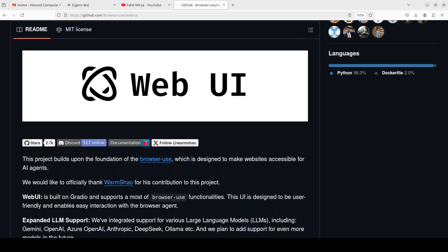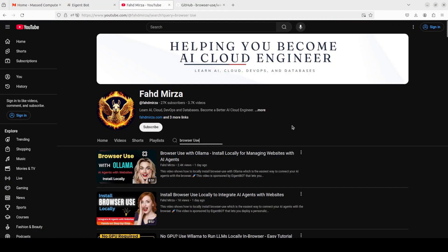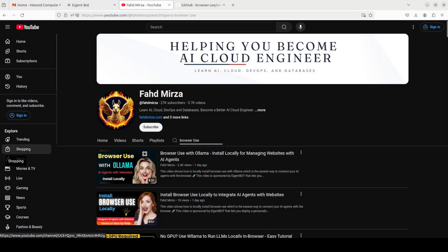Hello everyone, this is Fahad Mirza and I welcome you to the channel. In this video I am going to show you how you can have a graphical user interface on top of browser use. I covered this browser use couple of days ago both with Ollama and API based models.